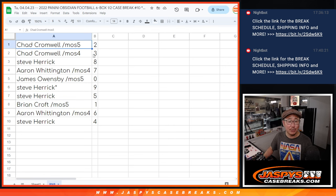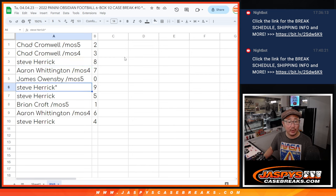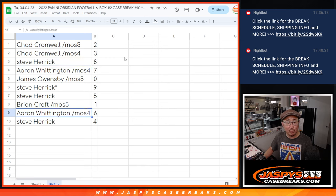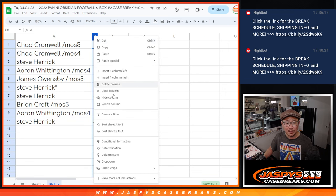All right. So, Chad, you got two and three. Steve with eight. Aaron with seven. James O with zero. Steve with nine and five. Brian with one. Aaron with six. And Steve with four. Let's sort by number.